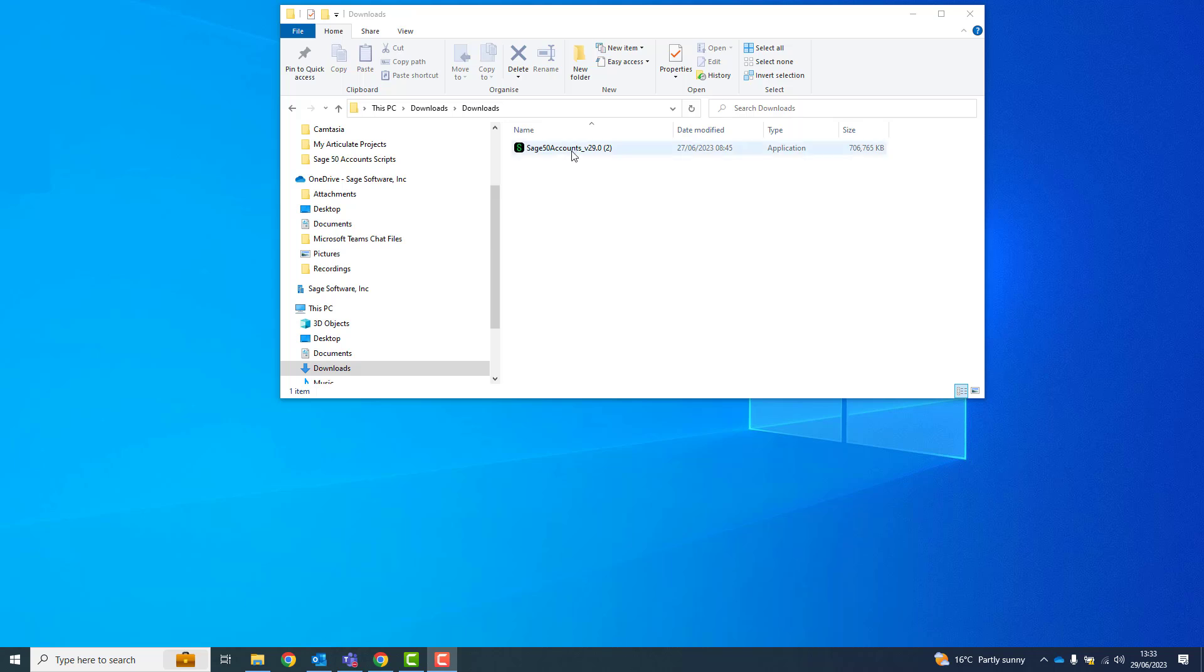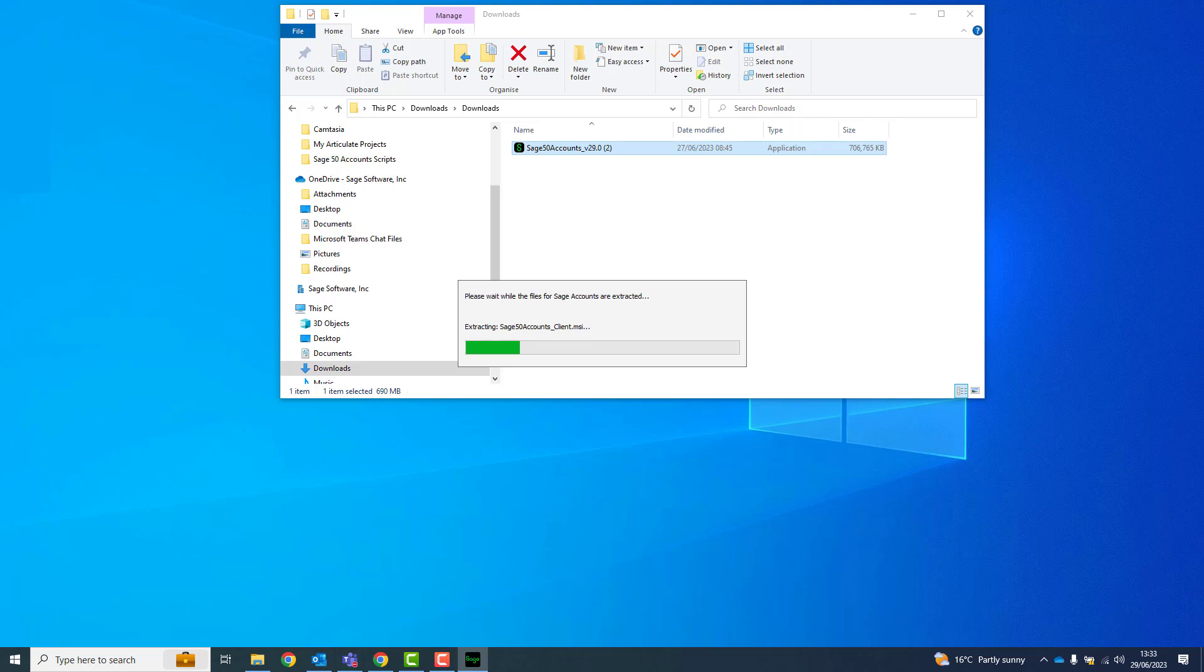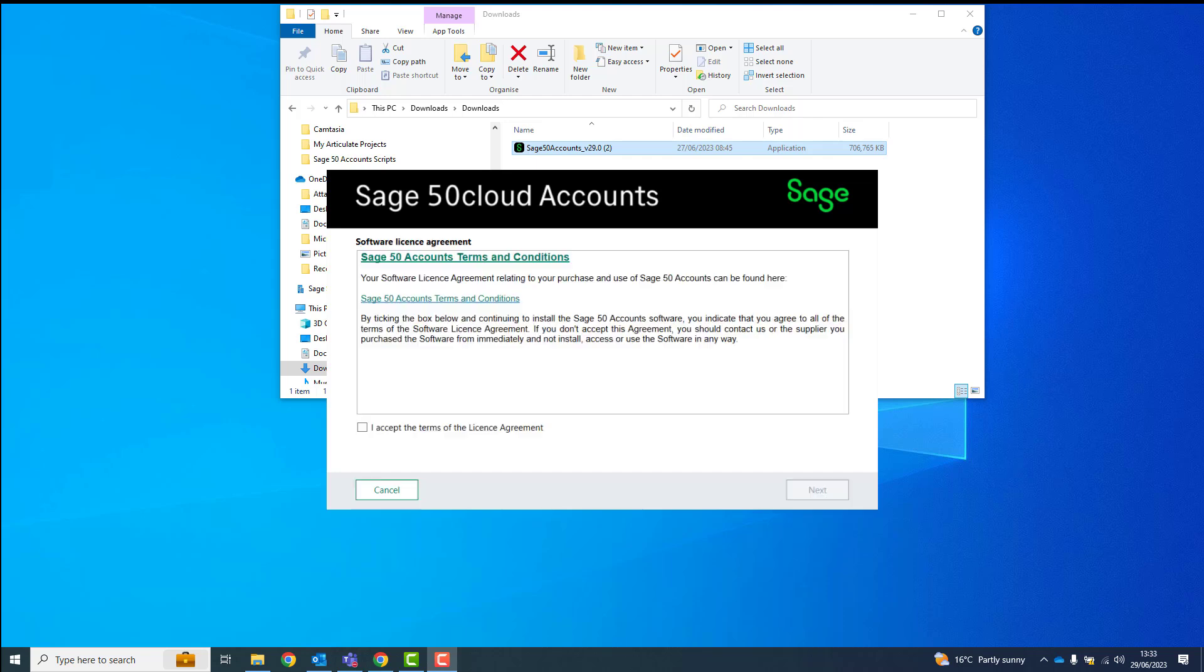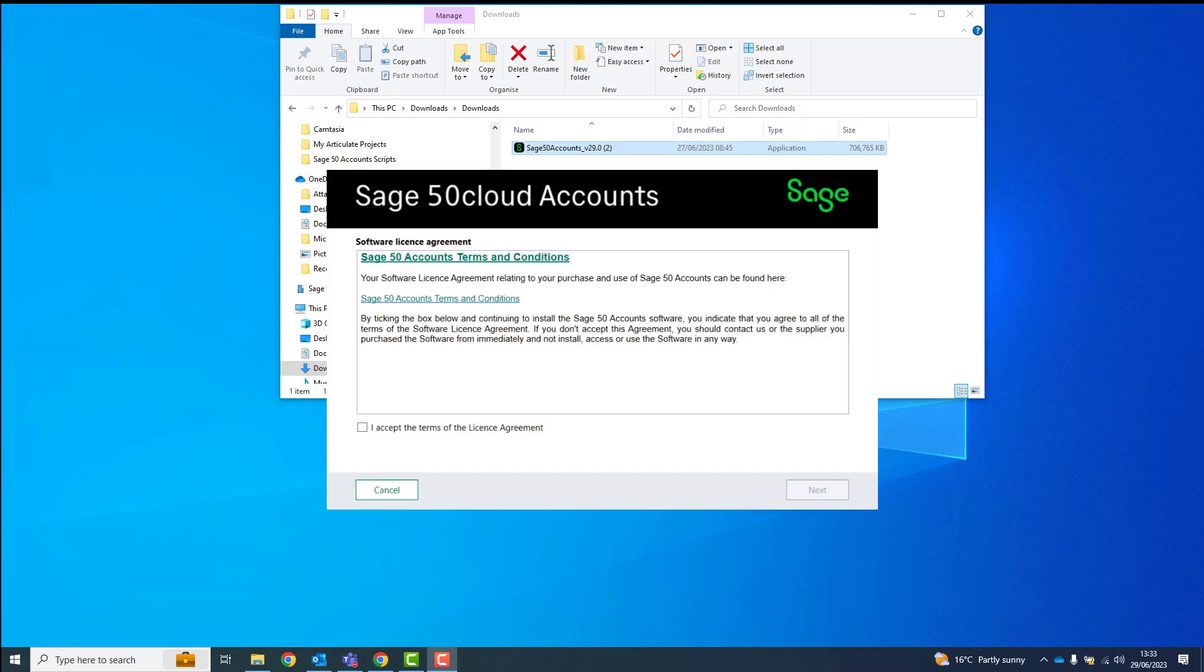To start the installation, double-click the downloaded file. To accept the terms of the license agreement, select the checkbox and click Next.